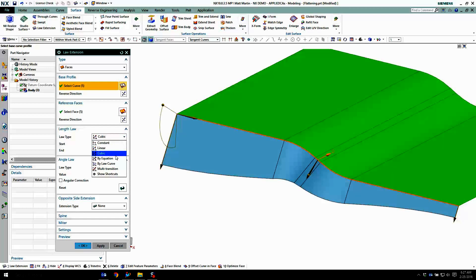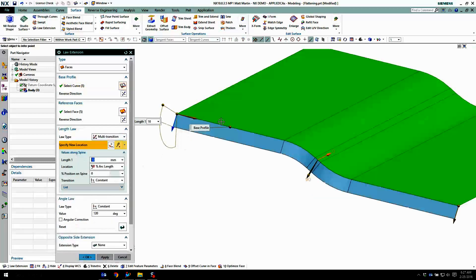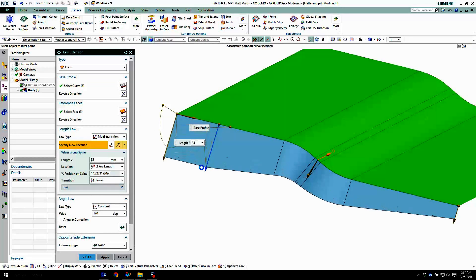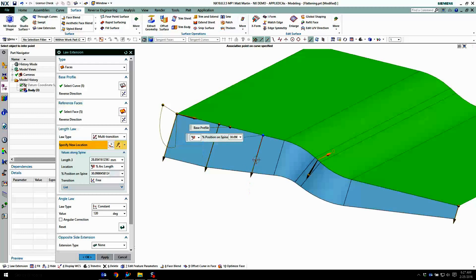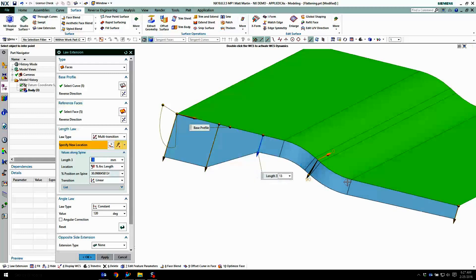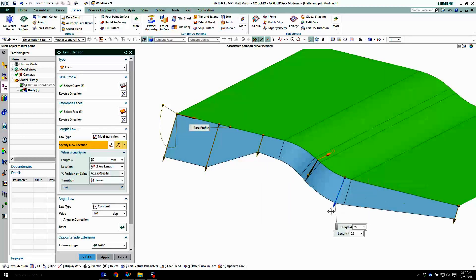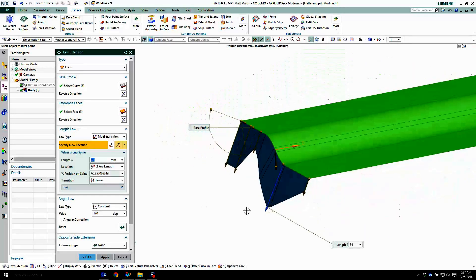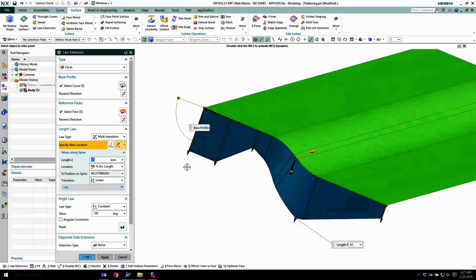I can also drive it by equation or a law curve, or I can have multiple transitions in here. So I can put another point in here, drag that longer, put a point in here. Again, making it longer or shorter as I need to.